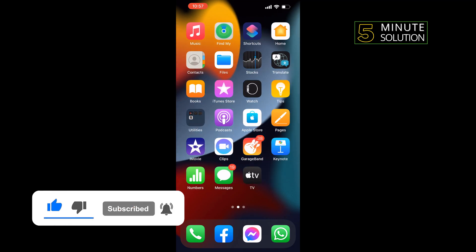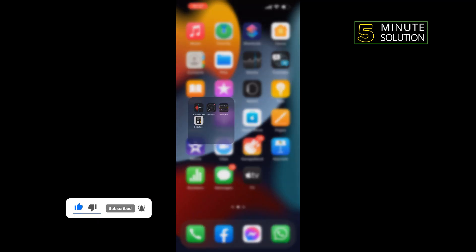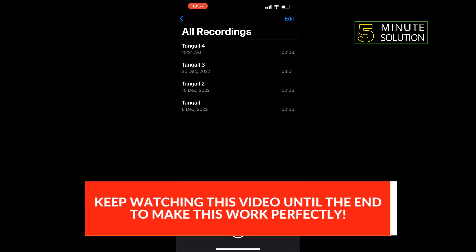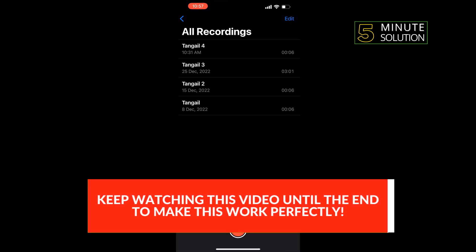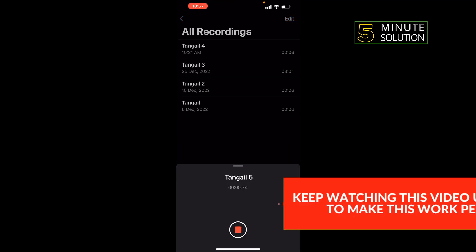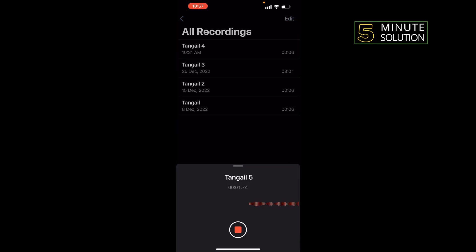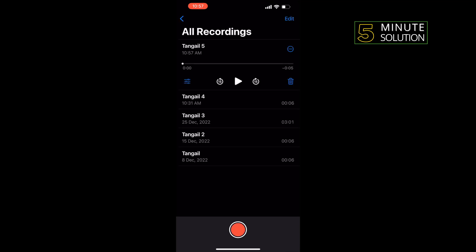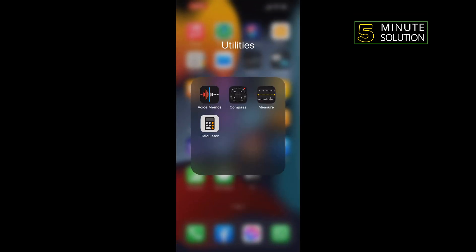You can open the Voice Memos app and tap on the record button to start your Discord call recording. To stop the recording, tap on this button again. Another way to record Discord calls is...